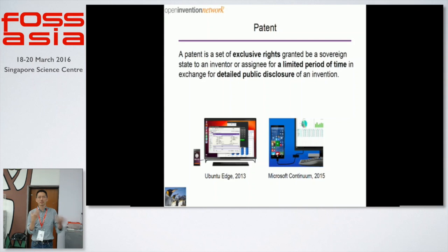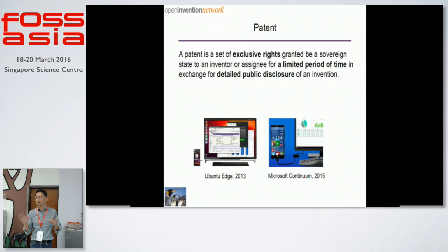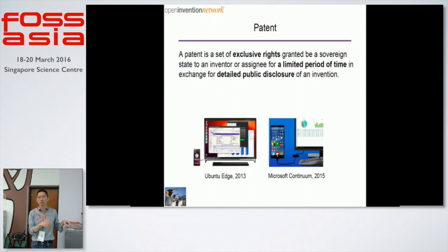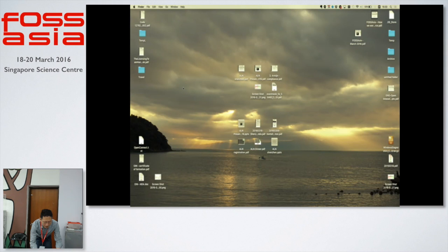Here is one example. I worked for Canonical, so I know a bit about Ubuntu. Ubuntu announced the Ubuntu Edge — you can use your phone, connect it to your screen, and have a big screen experience. They published this in 2013. Last year, Microsoft did the same thing, very similar. Microsoft continued with it in 2015.